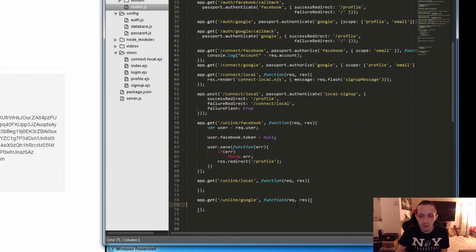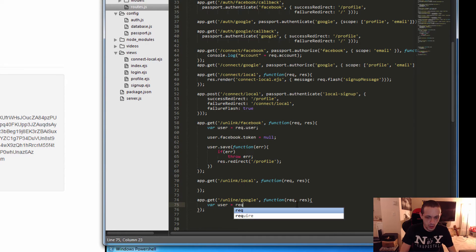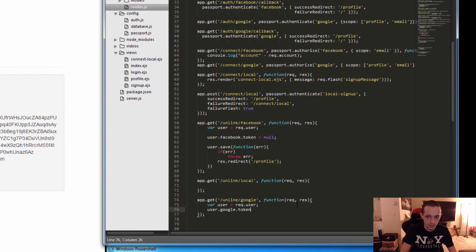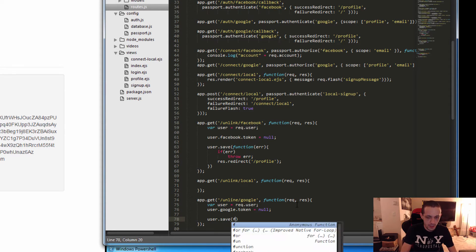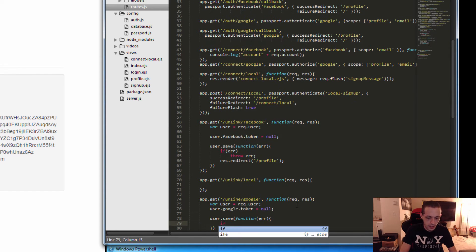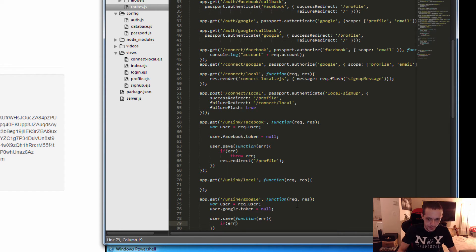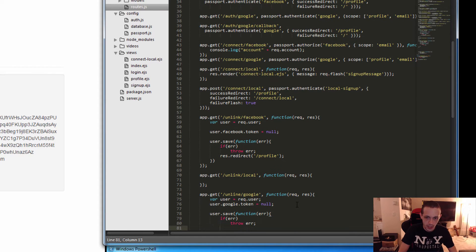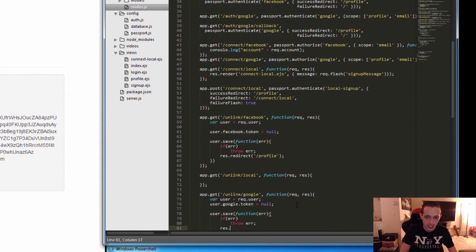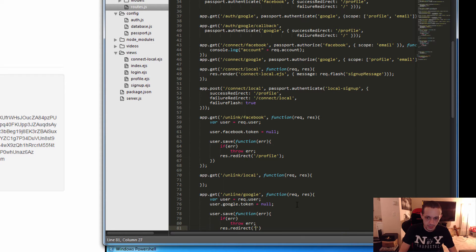Let's do the same thing for our Google account. New variable user equals request.user. User.google.token equals null. And then user.save function error. If there's an error, throw error. And then otherwise, we're going to go ahead and res.redirect to our profile.